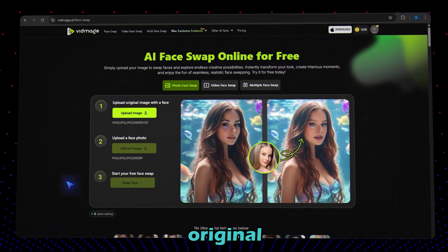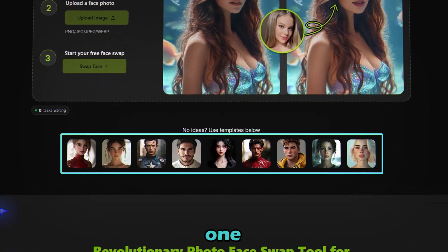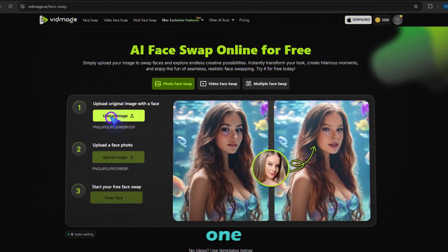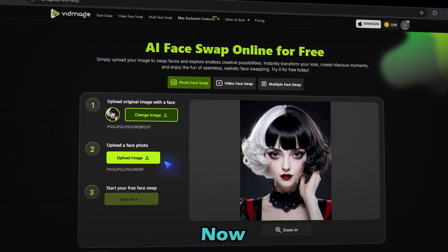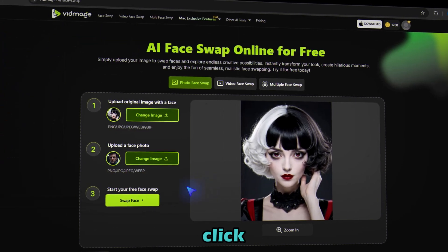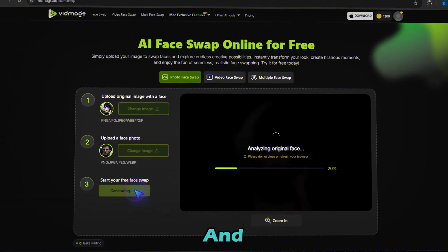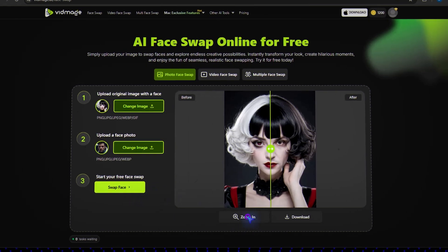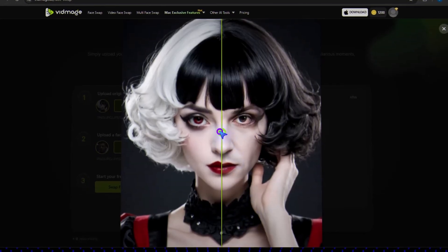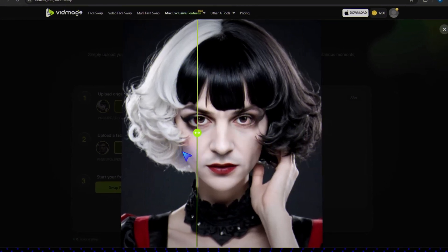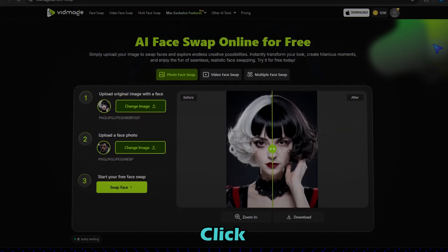Step two: photo face swap. First, upload your original image here — you can also pick one from the VidMage AI library. Now upload your target image here. Once done, click the swap face button and wait for the magic to happen. Your face swap is ready — look at this. Amazing! Click here to download it.